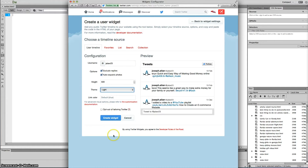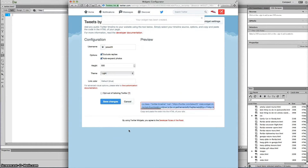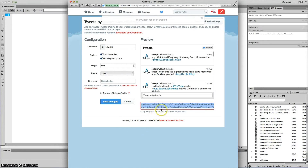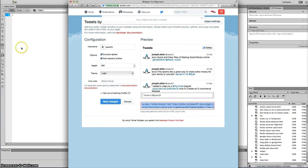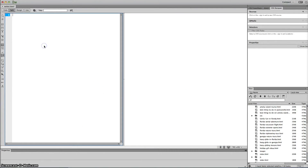Next you would hit 'create widget' and right here you will see your embedded code. Go ahead and right-click and copy it.